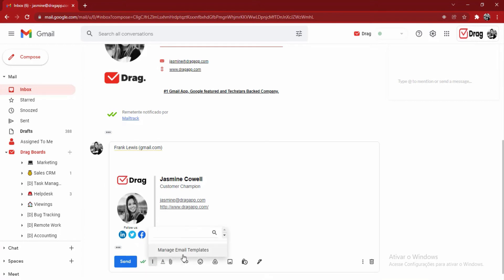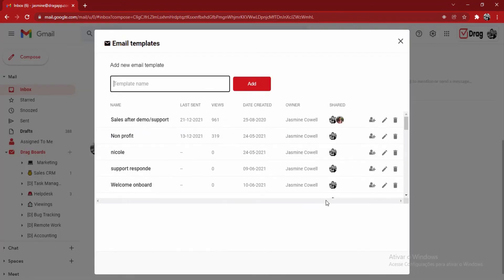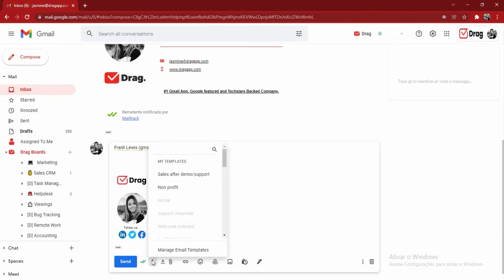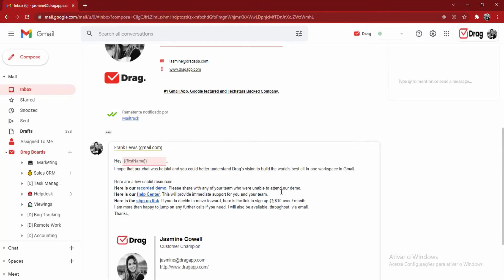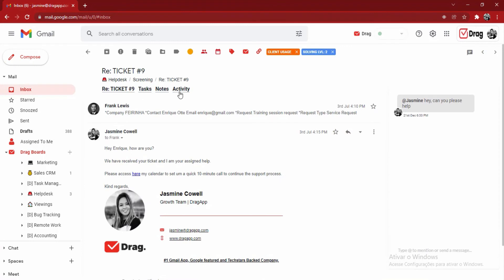I also have the ability to create shared email templates. Here, I can create my email templates and email sequences and share them across my whole entire team. That way, when they click here on the three dots, they can choose the template they desire. Above my email, I also have these tabs here. The first tab being the email, which everybody is seeing.